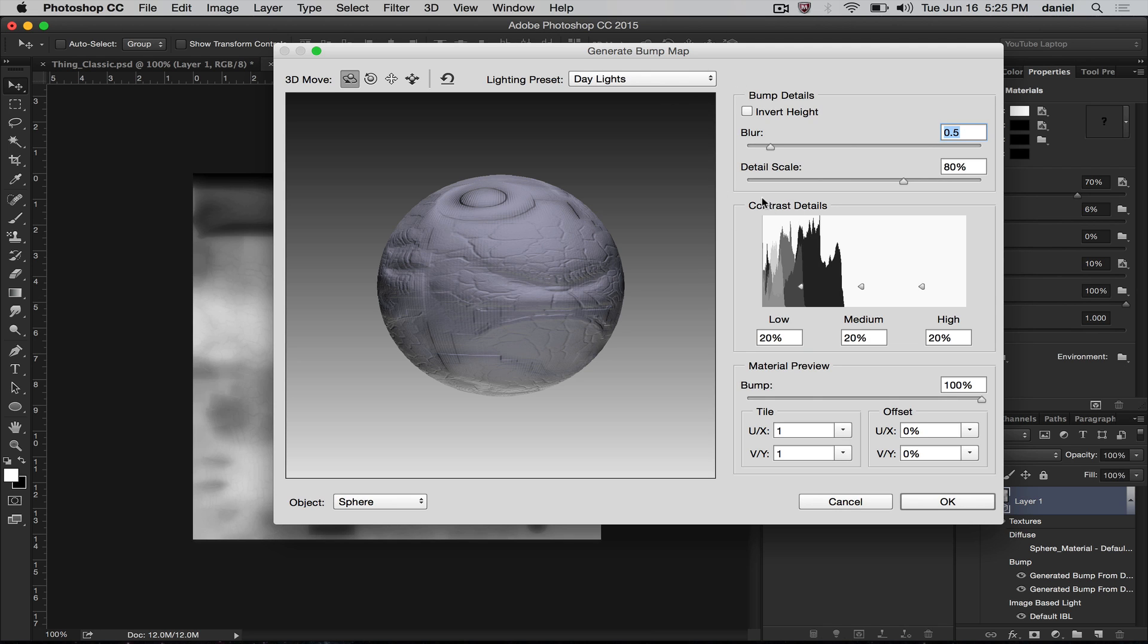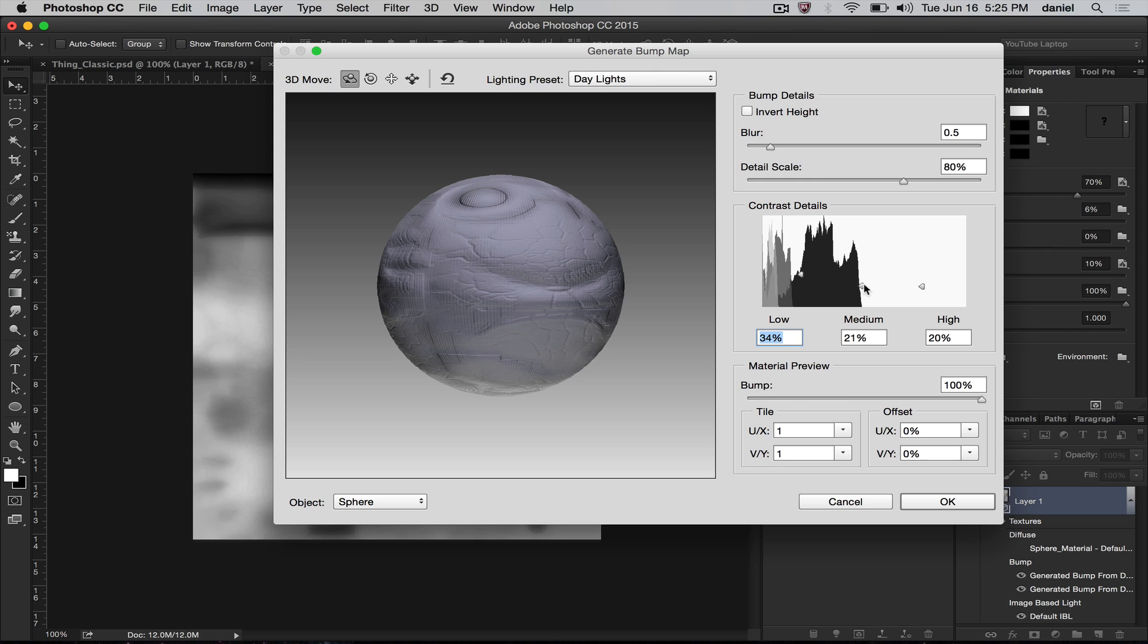The low here has big strokes with no detail really. The medium will start to give you some detail, and then the high builds on all of these details.